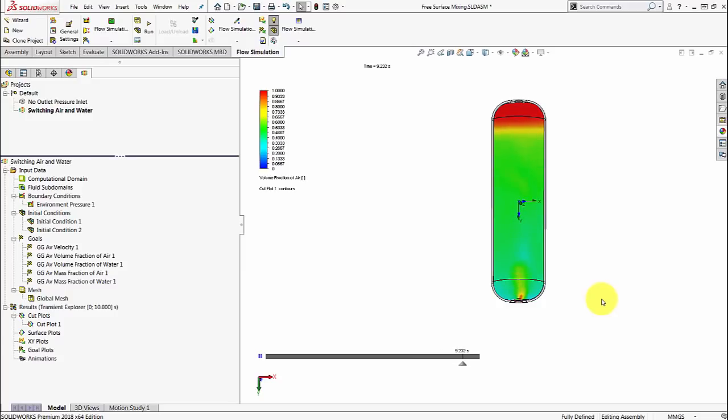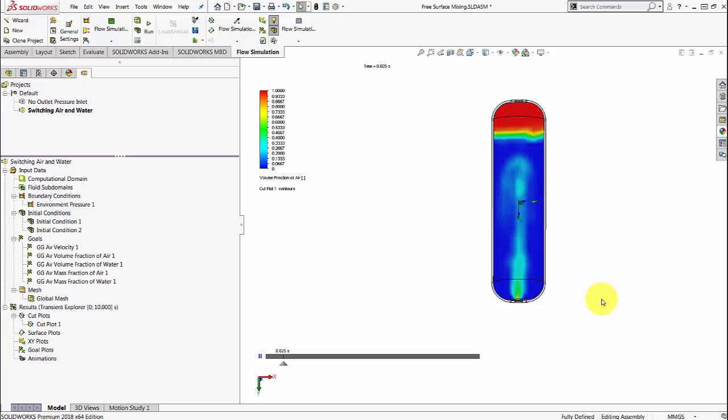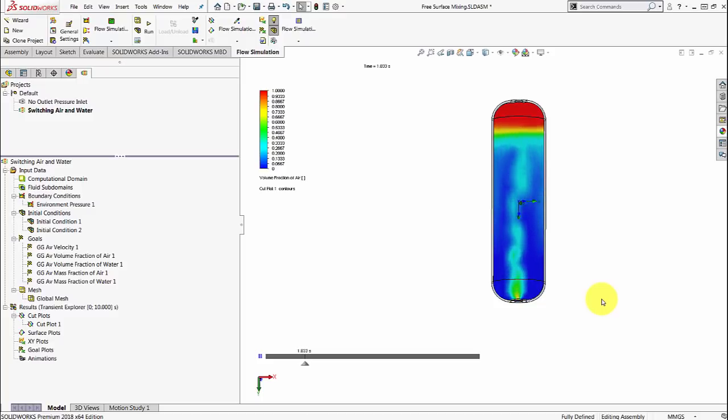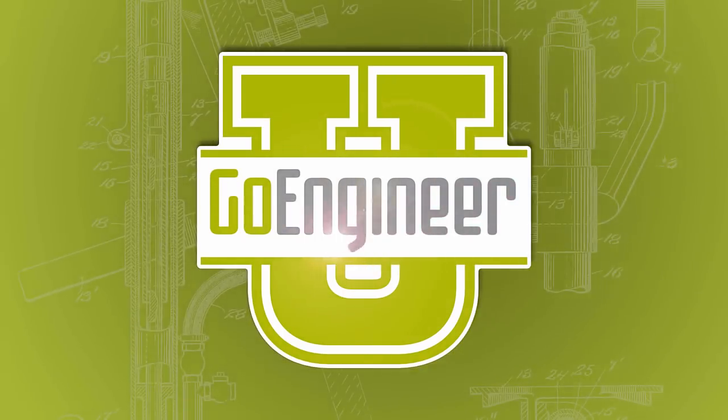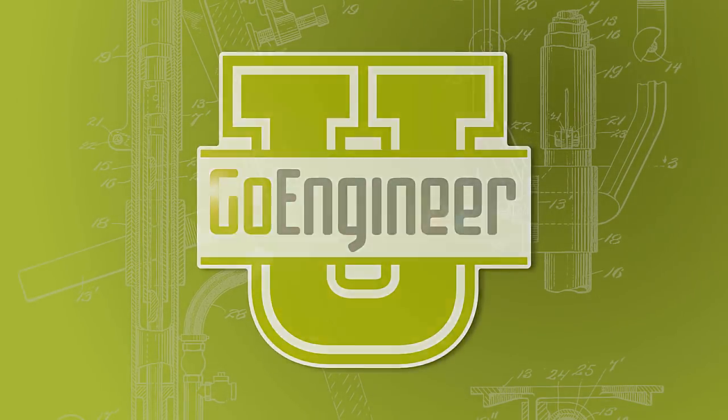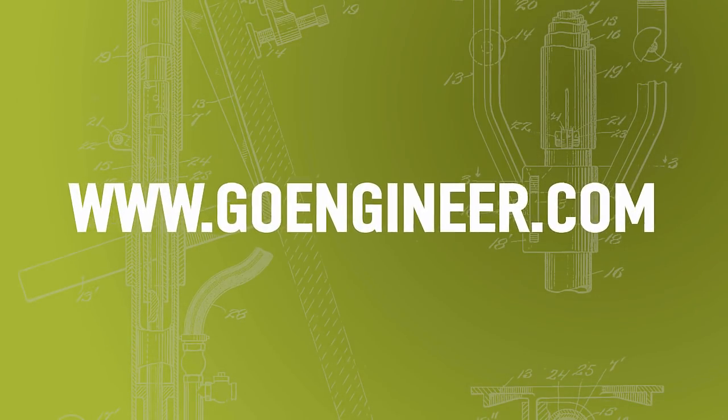If you have any questions, feel free to contact us at GoEngineer. Once again, this is Arvind Krishnan and I hope you liked this video. Thank you. Goodbye.